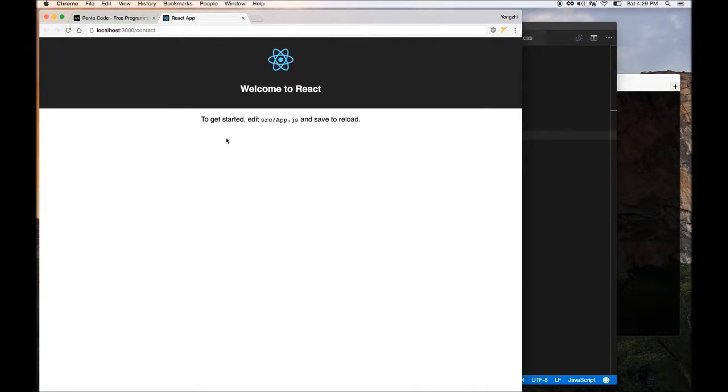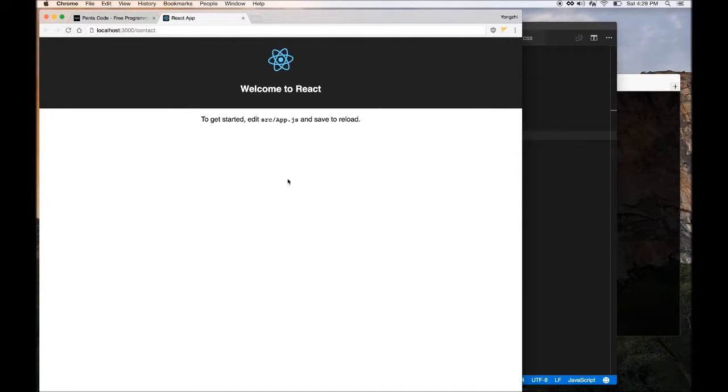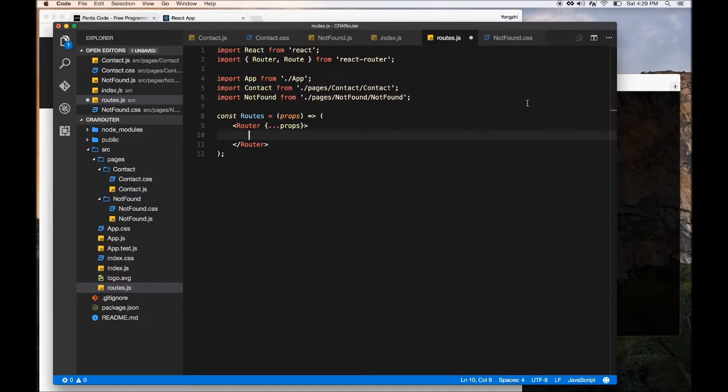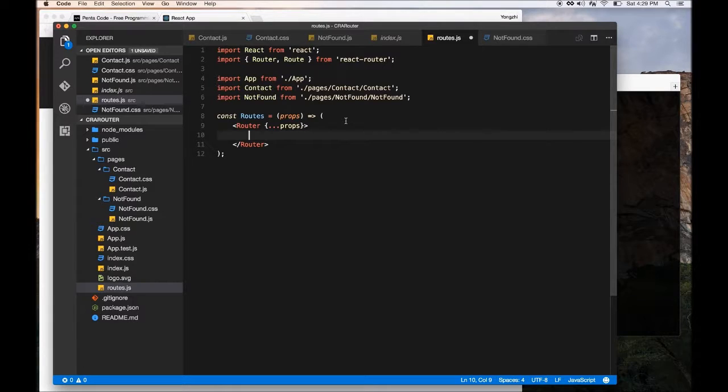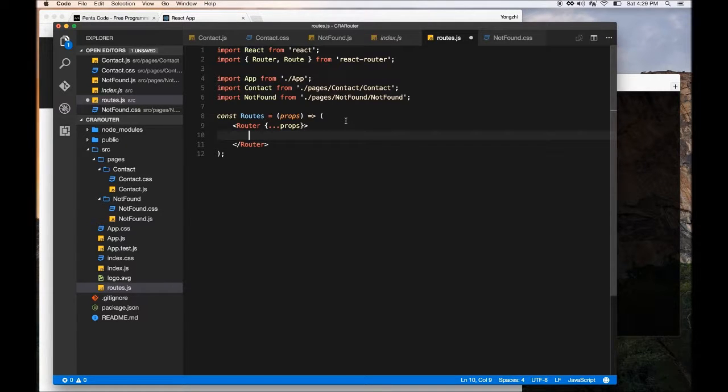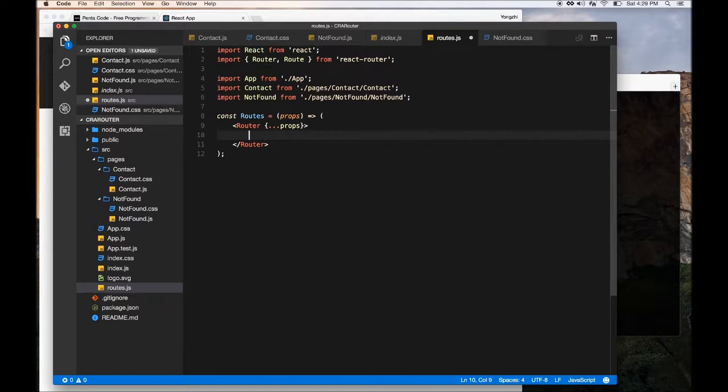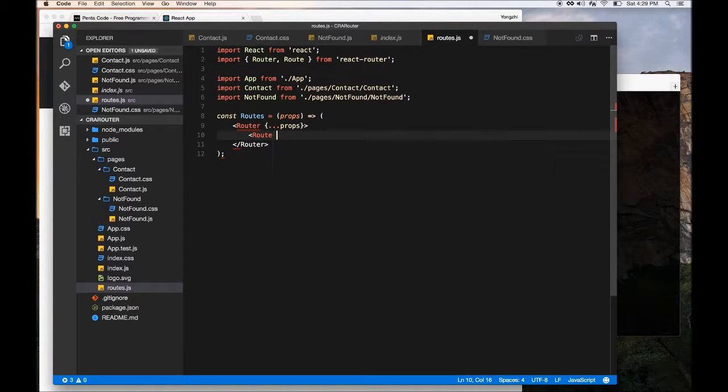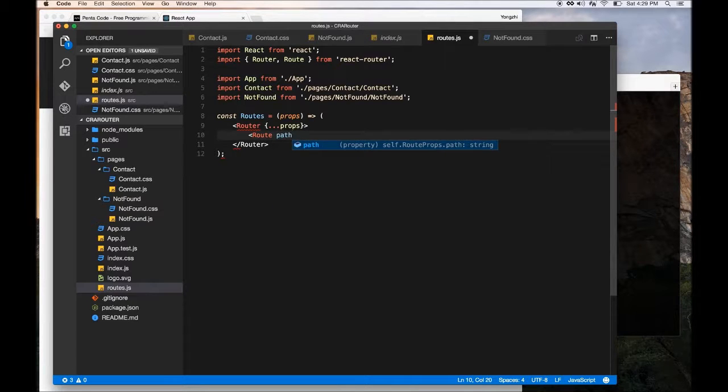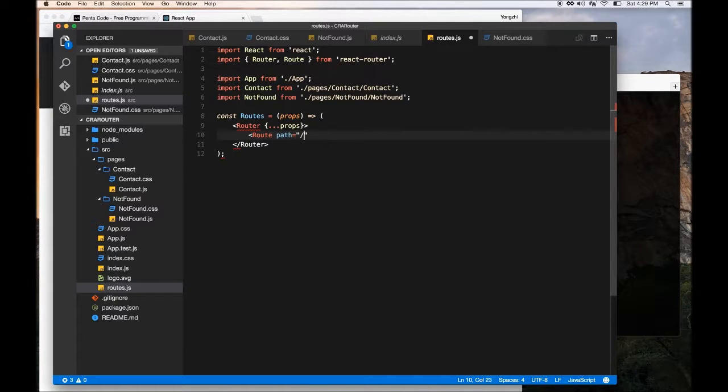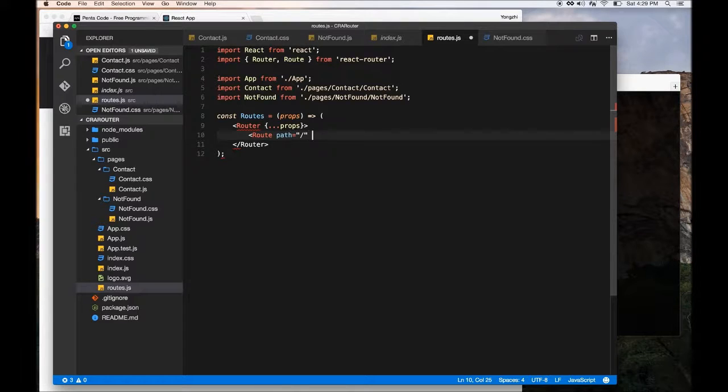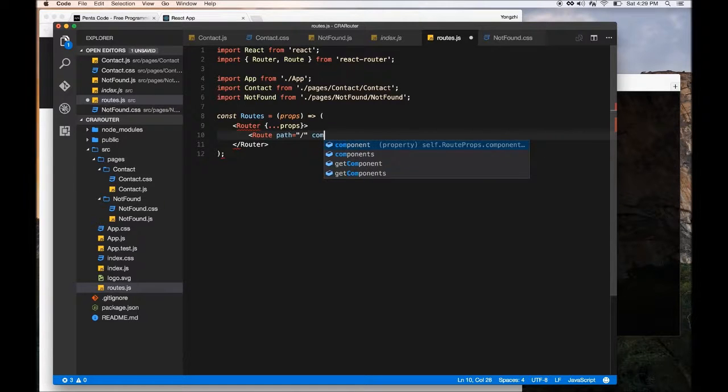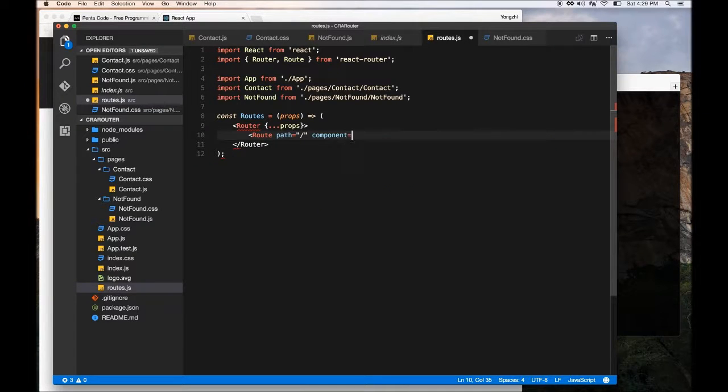It should render the content of contact under here. So it'll basically work like a single page app. So I want to nest stuff. So in order for that to happen, we need to create the routes first. Let's create a route.